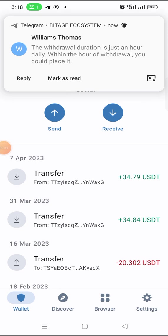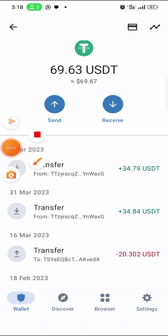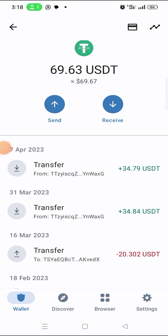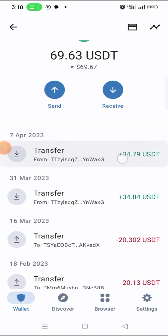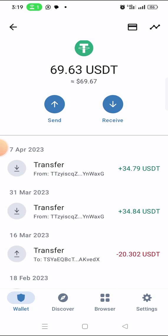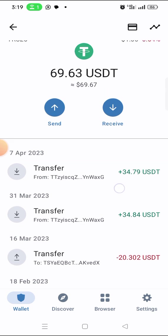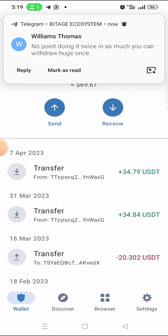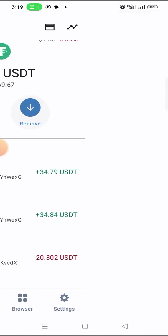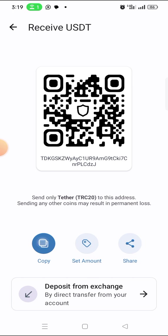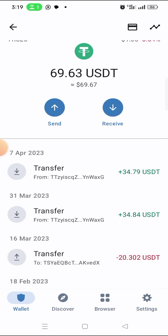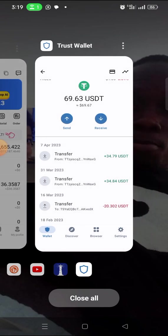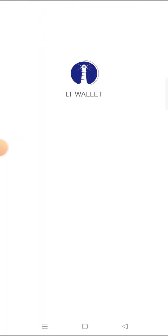As you can see I have only 69.63 USDT here right now. So if I withdraw 36.35, they will take a transaction fee of one dollar, and 35 dollars plus 69.63 dollars — let's see how much that will be. Let me click on 'Receive', then click 'Copy', then go back to my LT wallet to make the withdrawal.